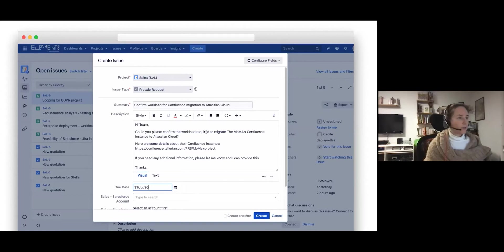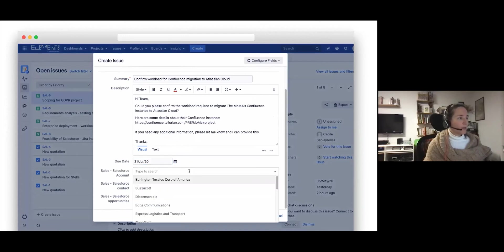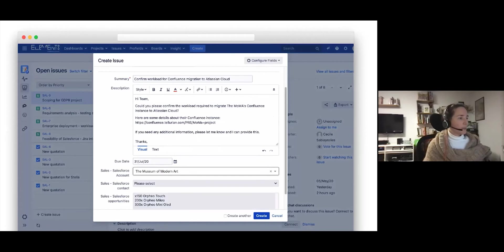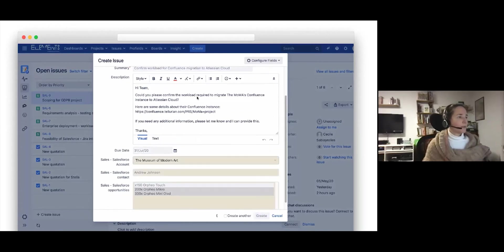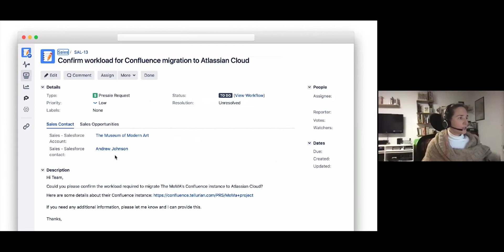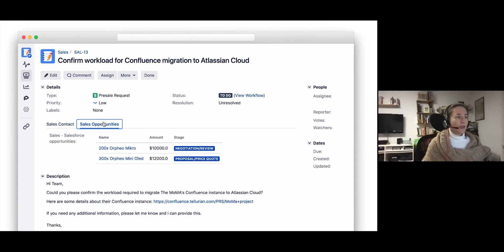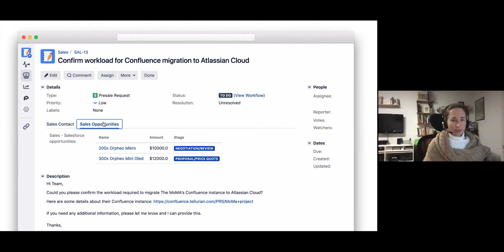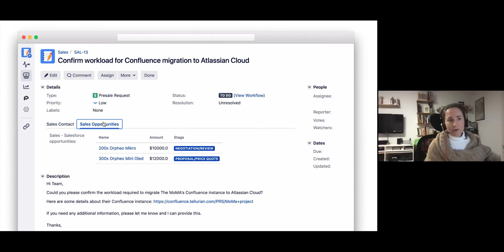So you can see how this works. We can start typing to find the Salesforce account and we select that. And then you can see it's updating to select just the contact that we want, and then the relevant Salesforce opportunities to create the issue. And now in the issue view, we can see that there are two different tabs with some additional information on this sales opportunities tab with the amount and the stage of the opportunity. And these tabs are actually just native Jira functionalities, but you can easily configure Elements Connect fields to display different data in different tabs, as well as different data between the issue creation and the issue view.